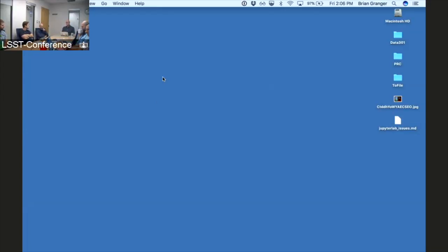I started working on open source software in the mid-2000s, around 2004-2005. The original creator of IPython, Fernando Perez, he and I were classmates in grad school. He had been pitching me on Python for a long time, and I eventually started to make the transition. I've been working on Python and now Jupyter pretty much as my main research activity since around 2010.